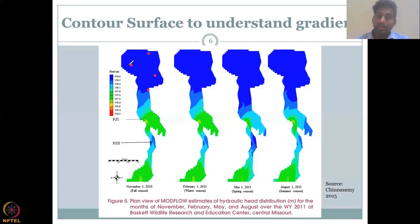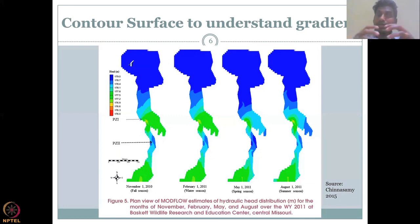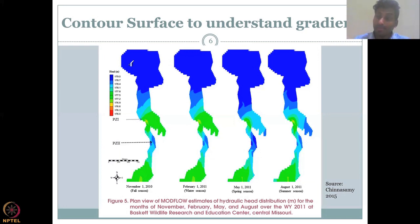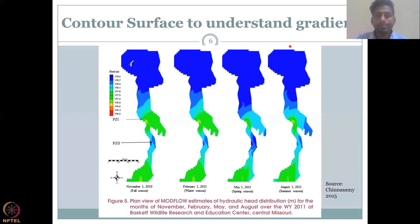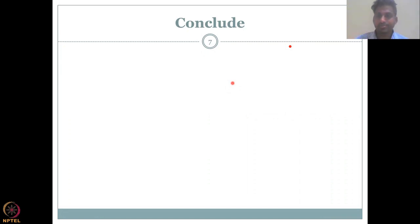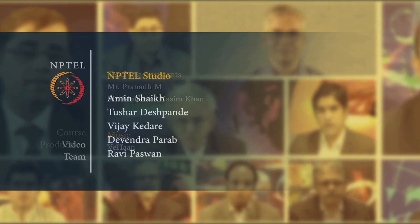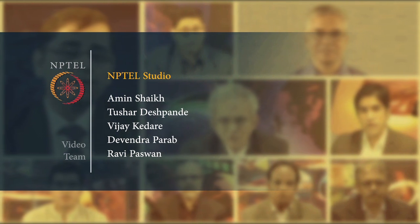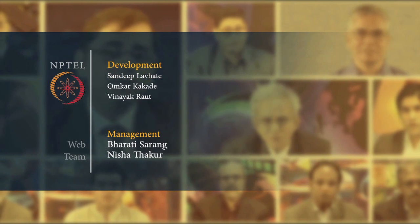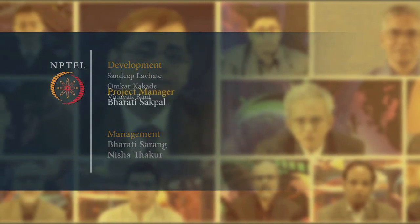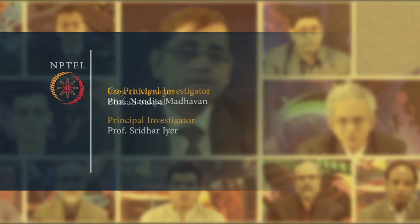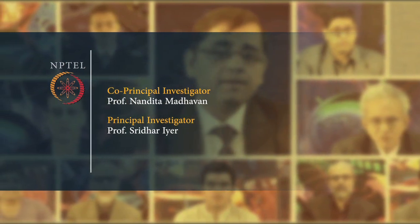With this we end today's lecture. Last week we saw how to understand a particular hydraulic head in isolation, but in today's lecture we saw how to look at it in combination — how that information can be converted into a contour map and how the movement and direction of water can be understood. I will see you in the next class. Thank you.